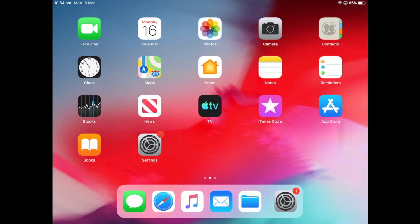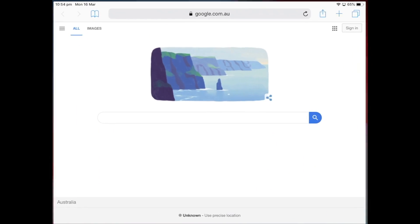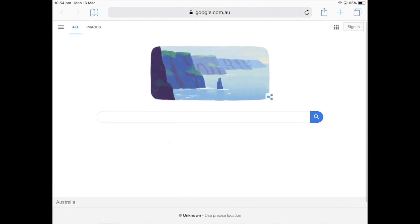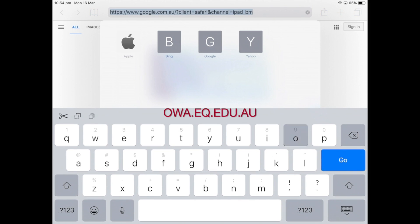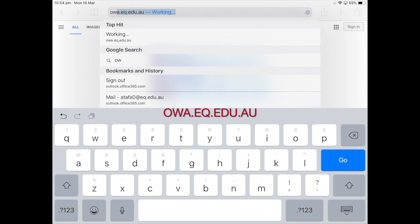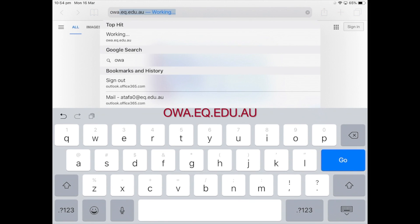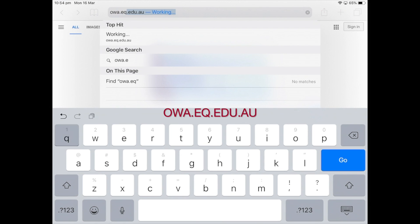Okay, so here we go on the iPad, and just start Safari. The website that you want to go to is owa.eq.edu.au — tap go.